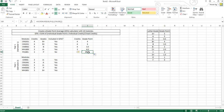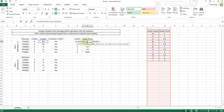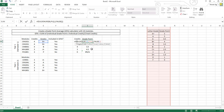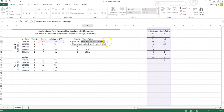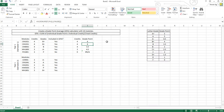The problem is that this returns an error for excluded modules. So we wrap it in an IF condition: if 'included in GPA' is yes, then we include the grade point from the VLOOKUP; if it is no or anything else, we put a zero. Now it returns zero correctly for excluded modules.